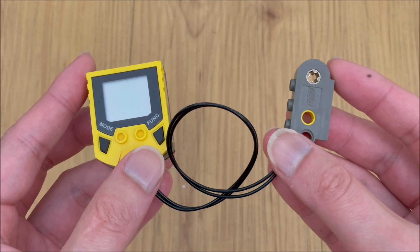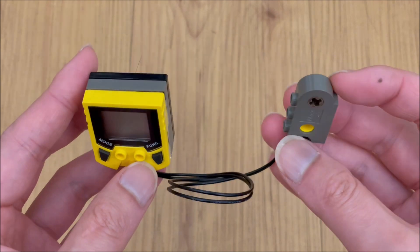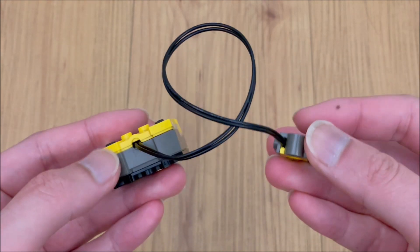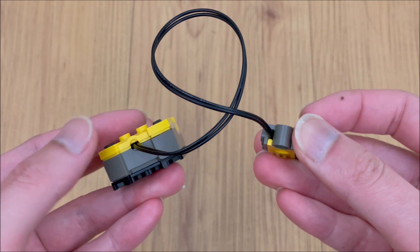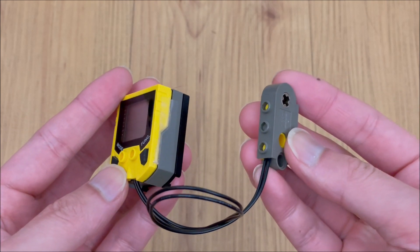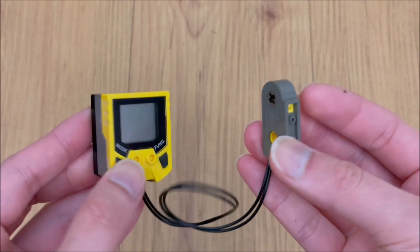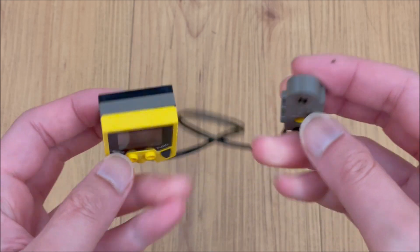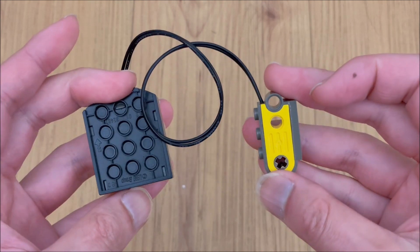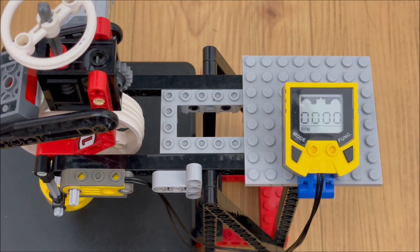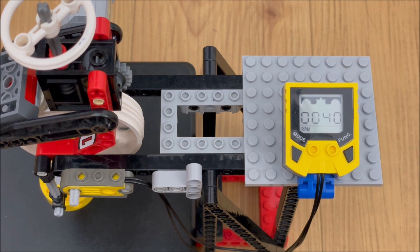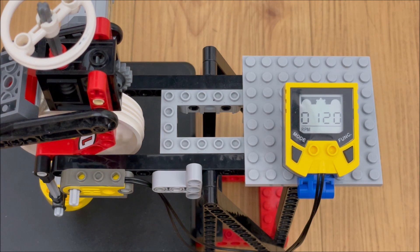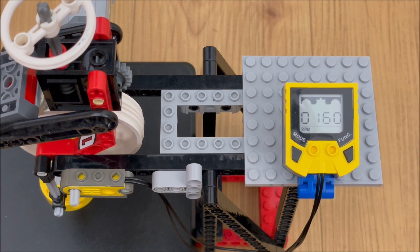We also need to measure RPM to plot a torque curve. For a long time we used the speed computer, but it only has a 20 RPM resolution, despite having three poles per revolution.